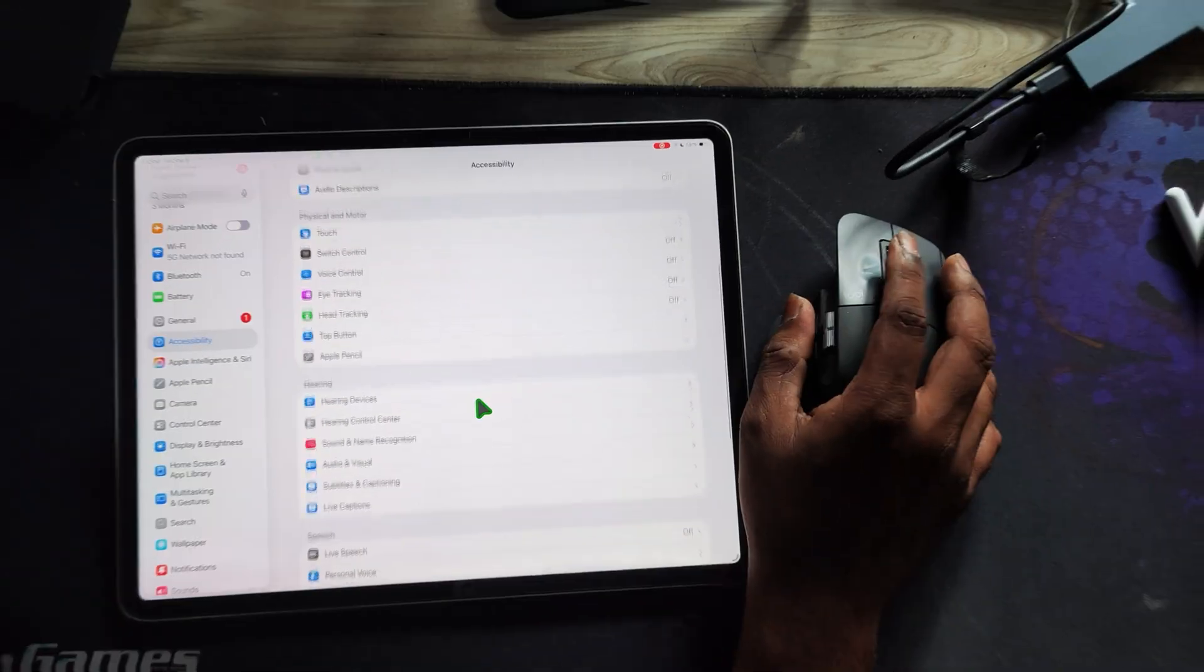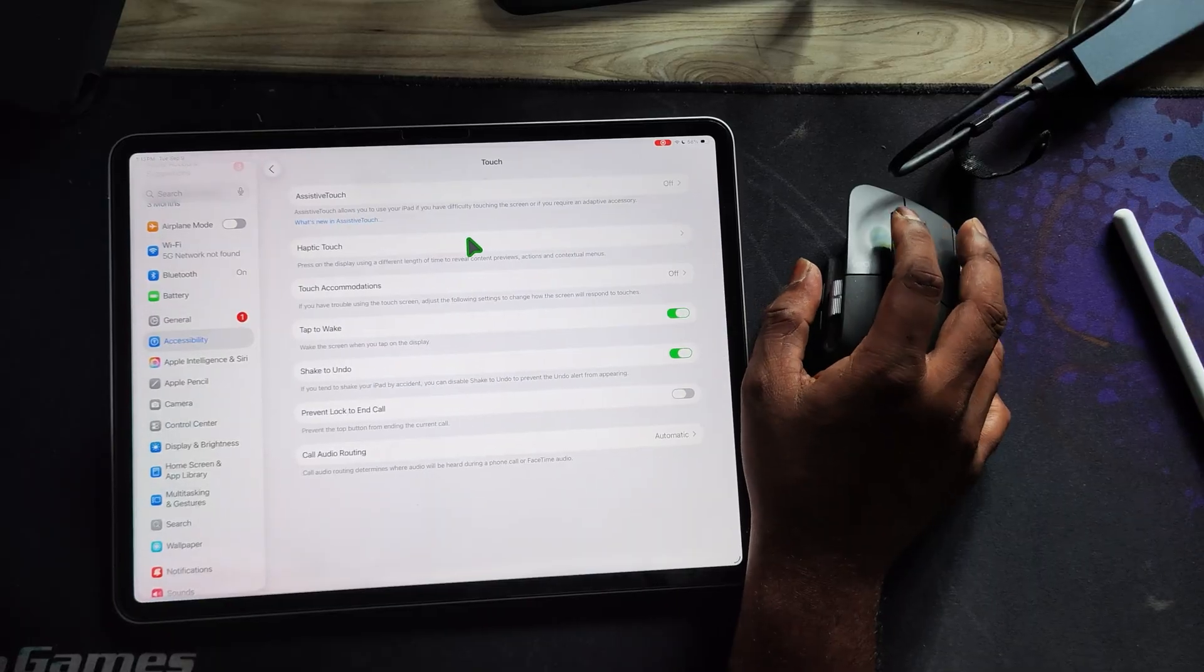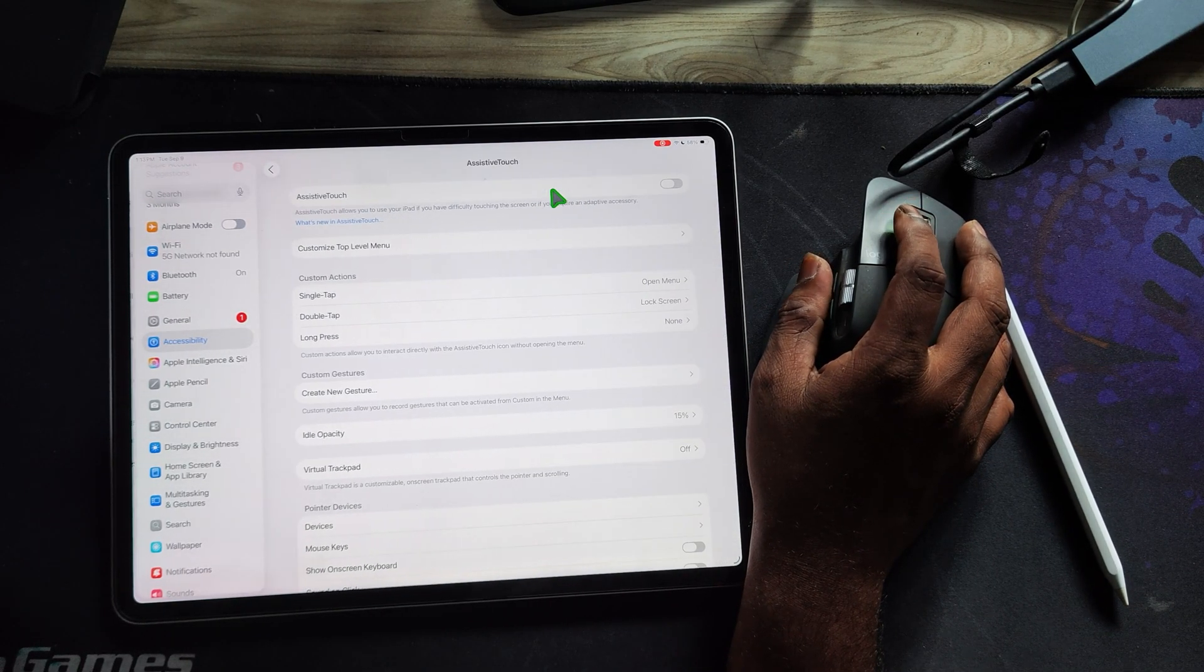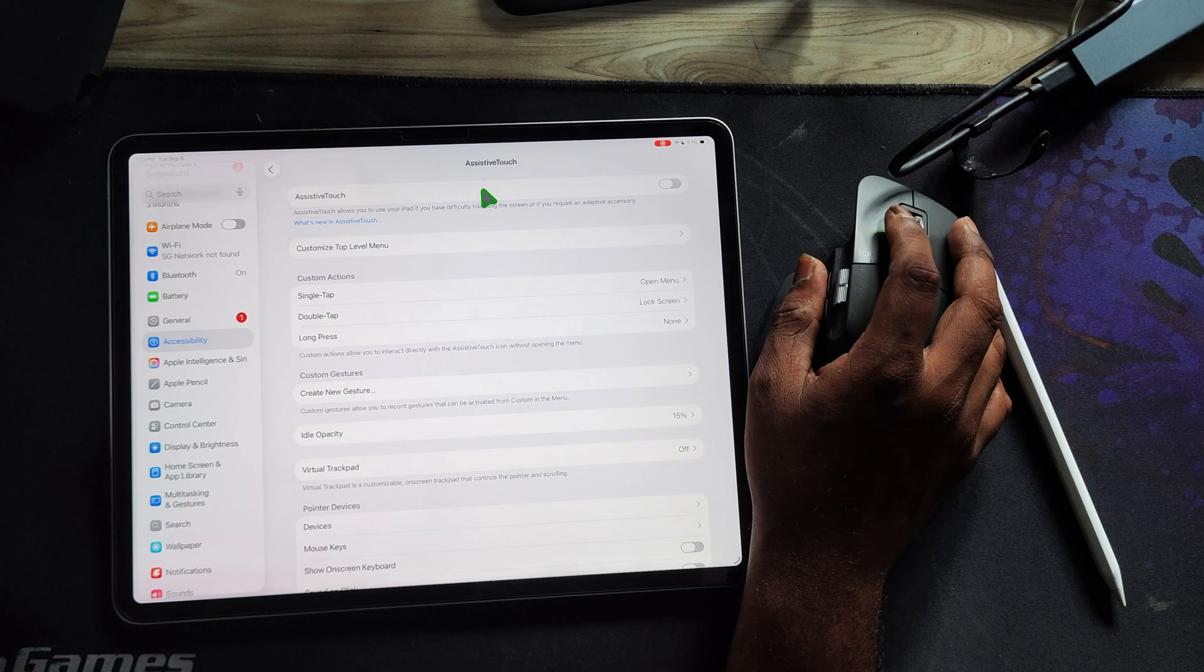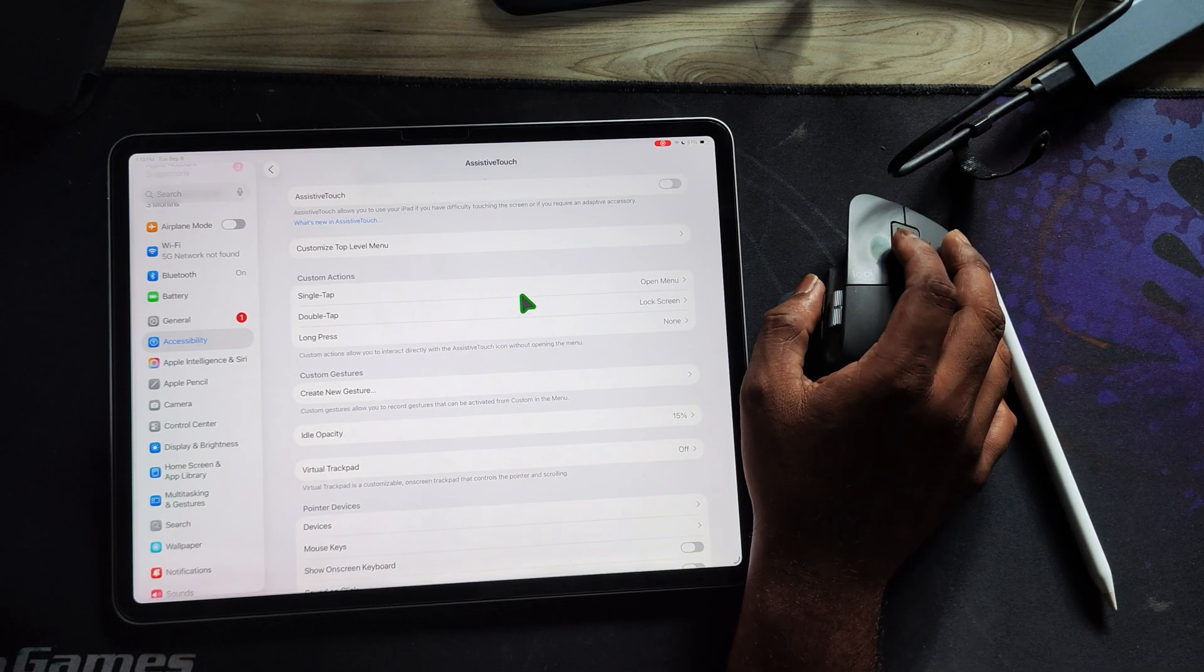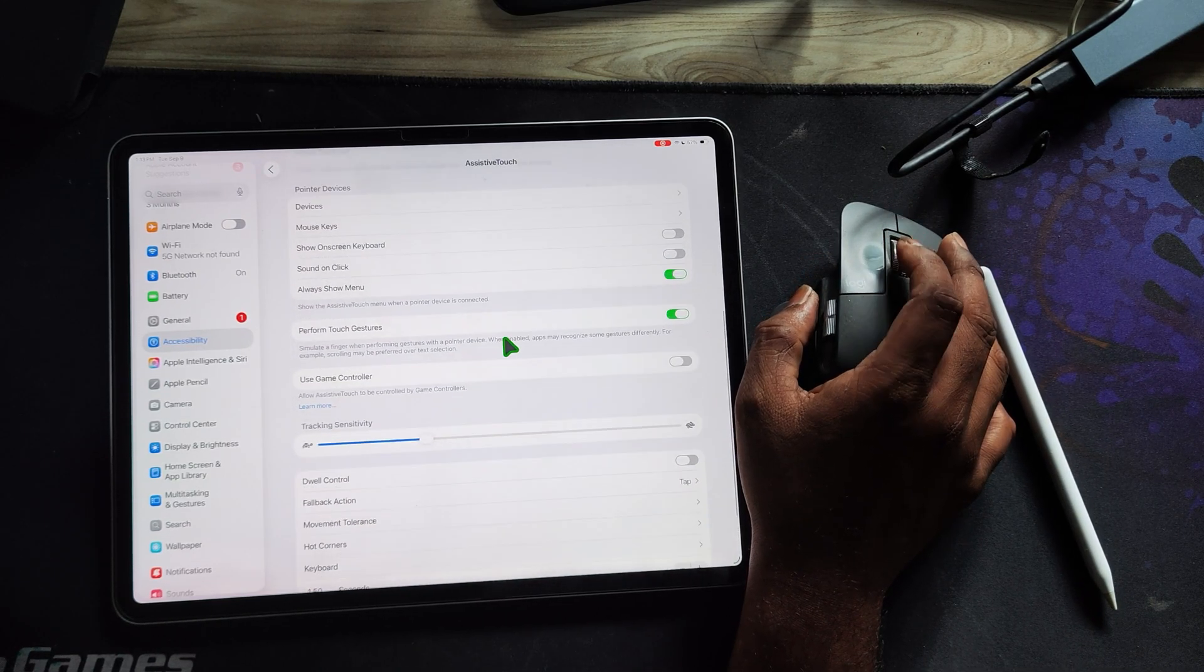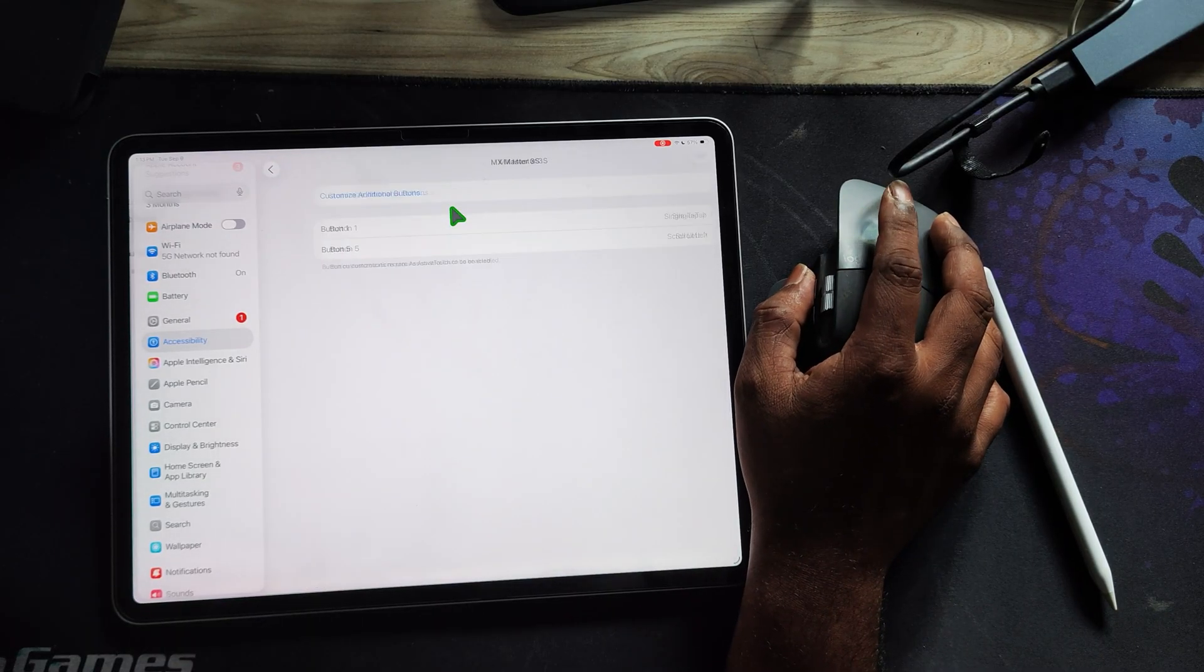You can now also customize extra mouse buttons if your mouse has more than the usual two. To do this, go to settings, then accessibility, then devices, and select your mouse, and turn on assistive touch. Once that's enabled, press the additional button you want to customize.